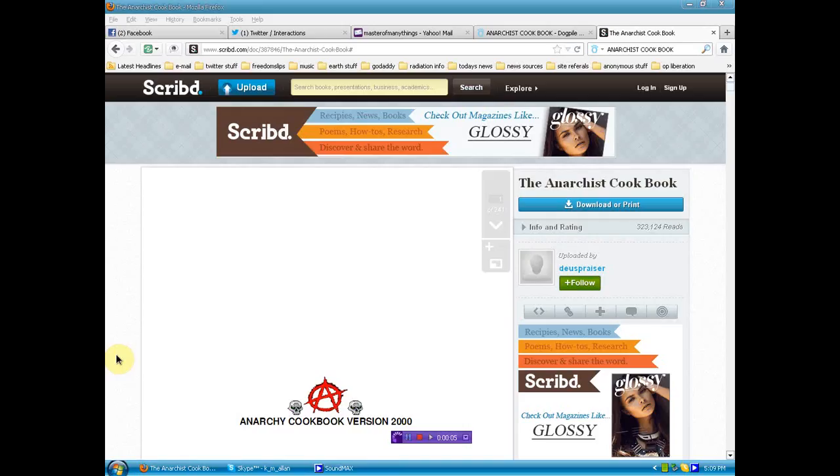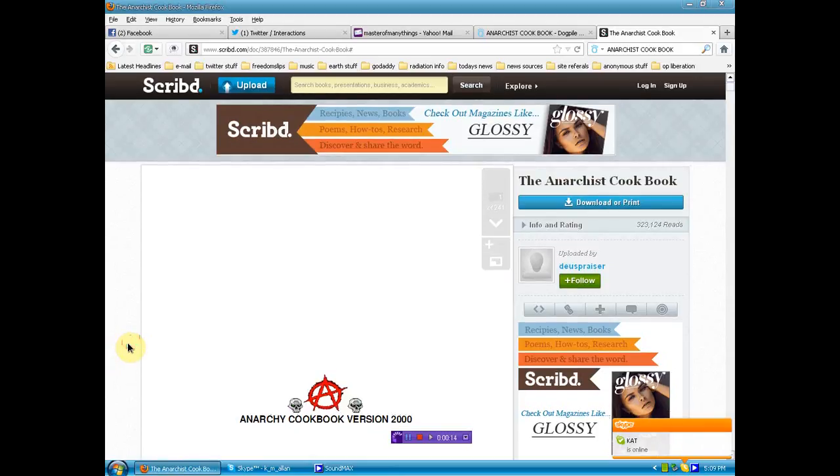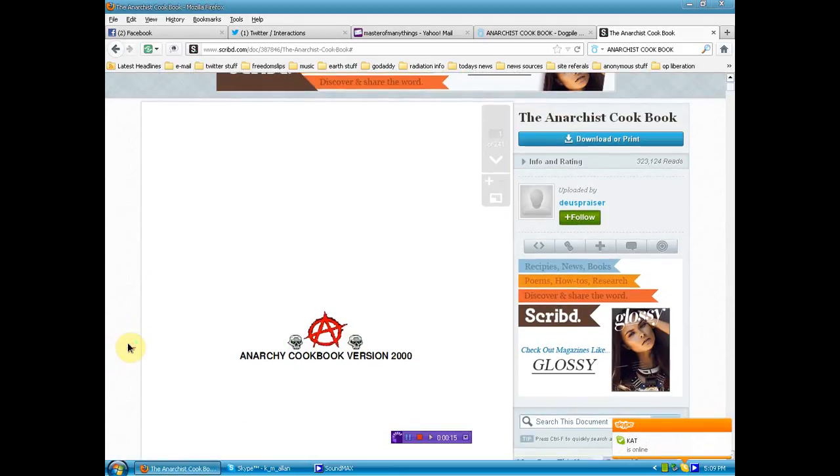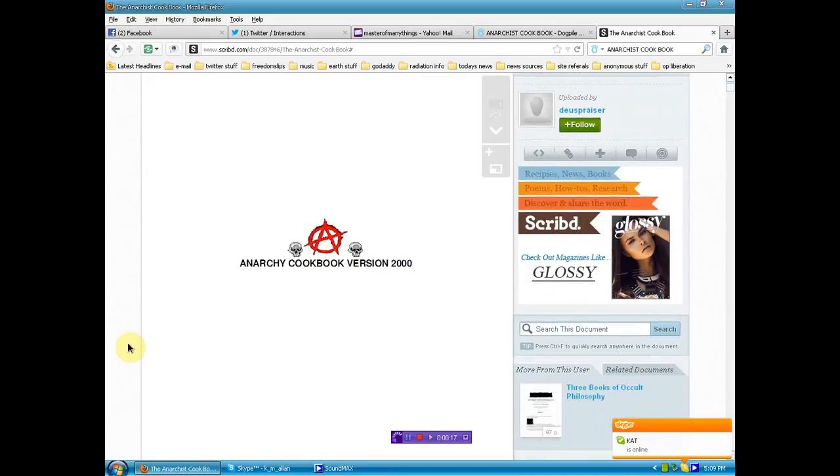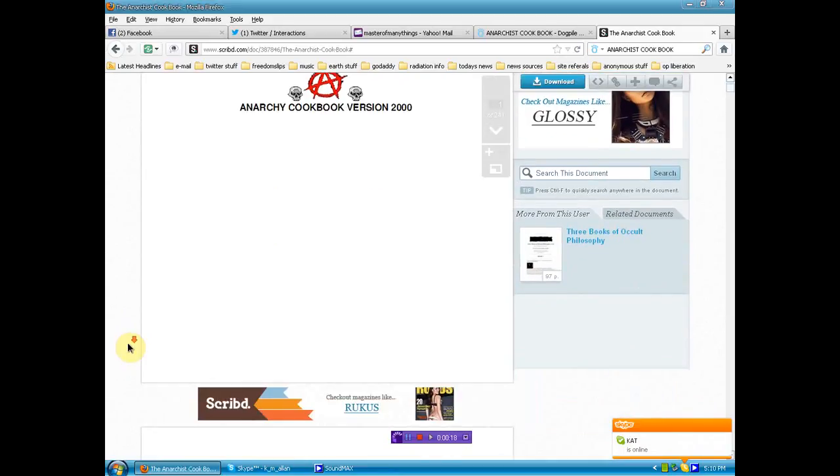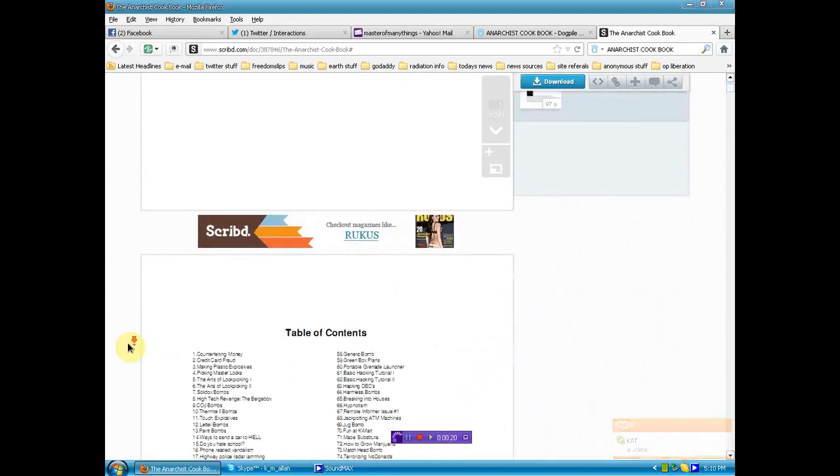Hello again human beings from the planet Earth. We're here at Scribd because I think everybody would find some of the information in the Anarchist Cookbook very useful in end-time preparations.